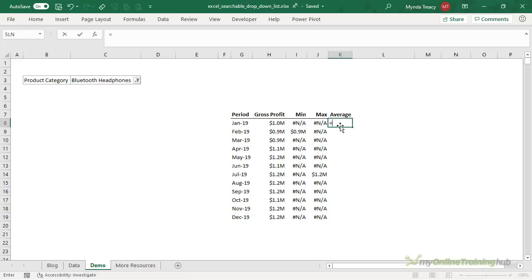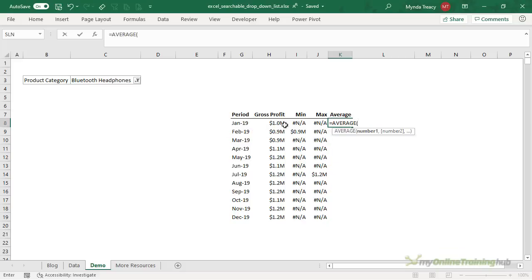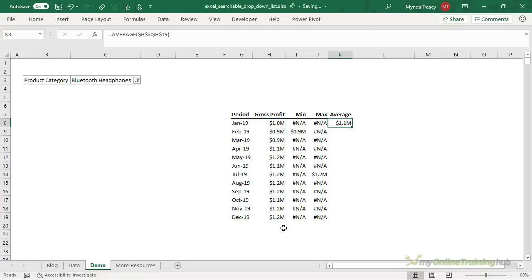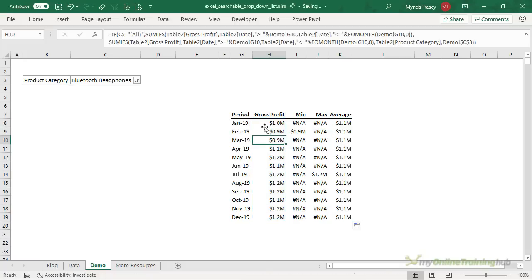Okay and lastly I just want to find the average of all of the months absolute and then I can copy that down. So I'm ready to create my chart.